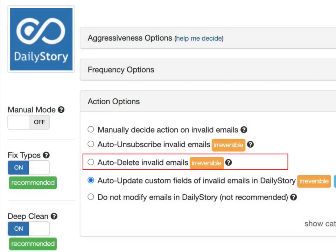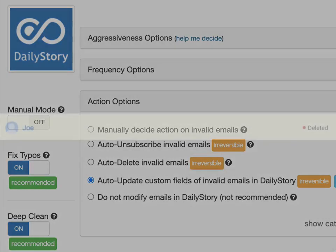The third option, Auto-Delete Invalid Emails, is also irreversible. Once deleted, the contact is gone for good and you won't find it inside of daily story anymore.